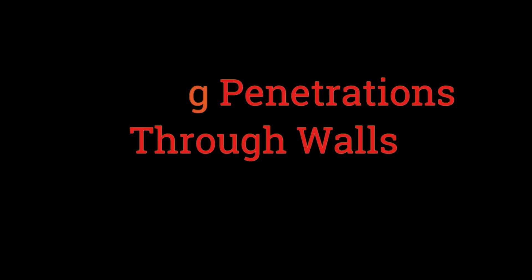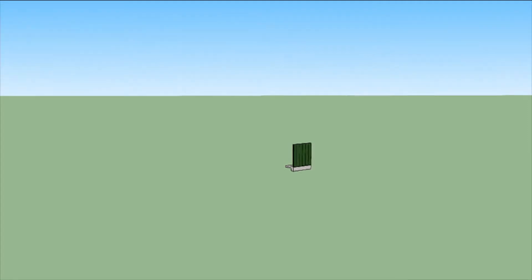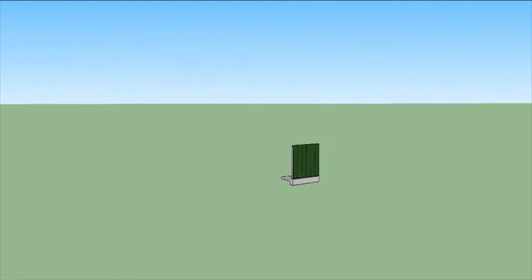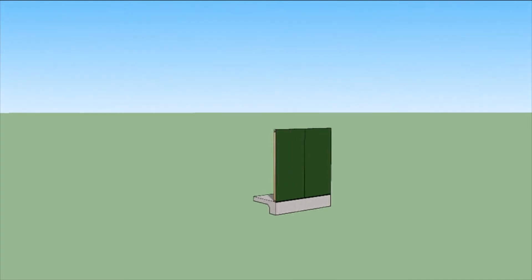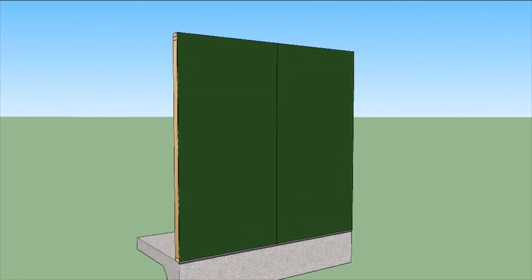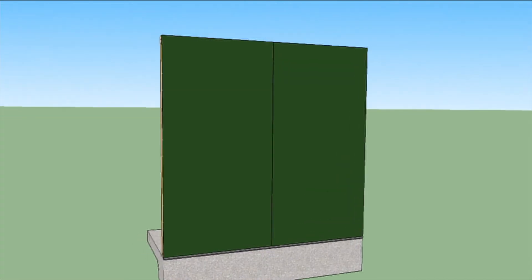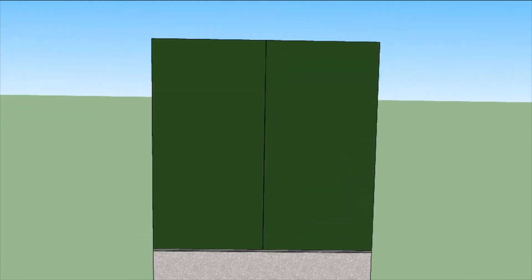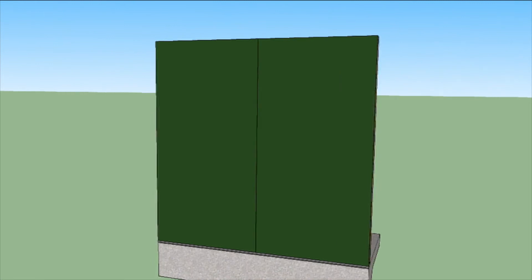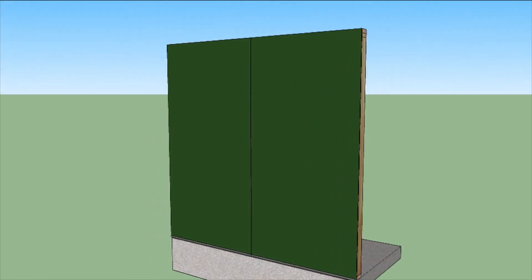If you use wall sheathing with a pre-applied weather barrier, such as zip system, or if you paint on the weather barrier, then you may be at a bit of a loss on how to seal holes through the walls made by others during the course of construction.